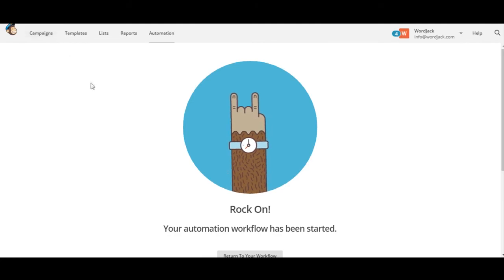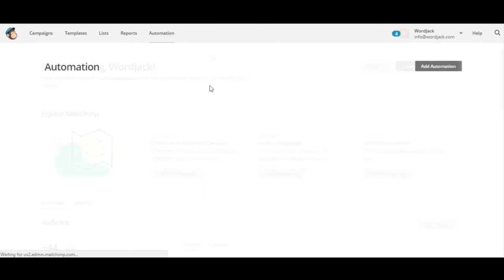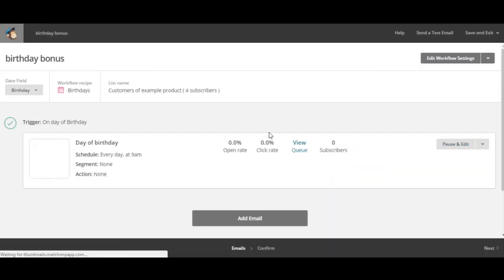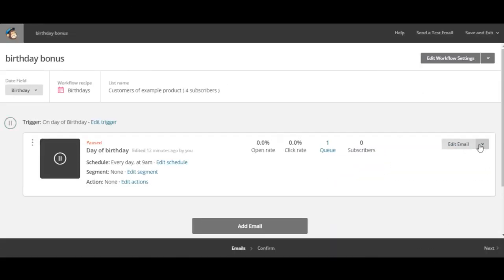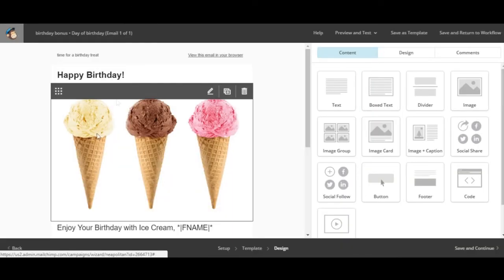If at any time you want to make changes or if you want to stop sending this campaign you can go into the automation menu and click edit and then edit email. And here you can make any changes you'd like.